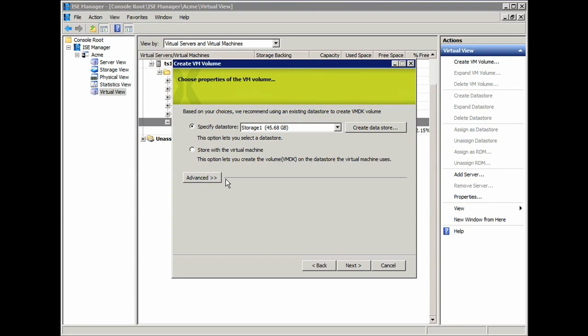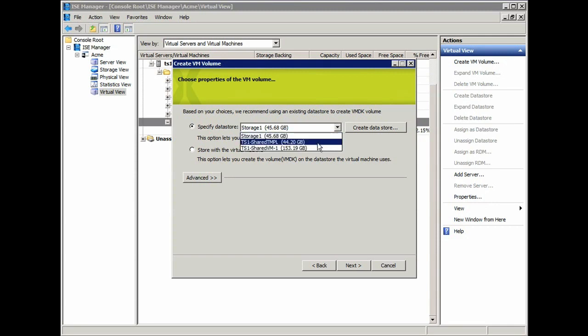or it can be a volume on the SAN, which if I do go to the drop-down here, I can see that I have two additional datastores that are SharedTemplate and SharedVM1.